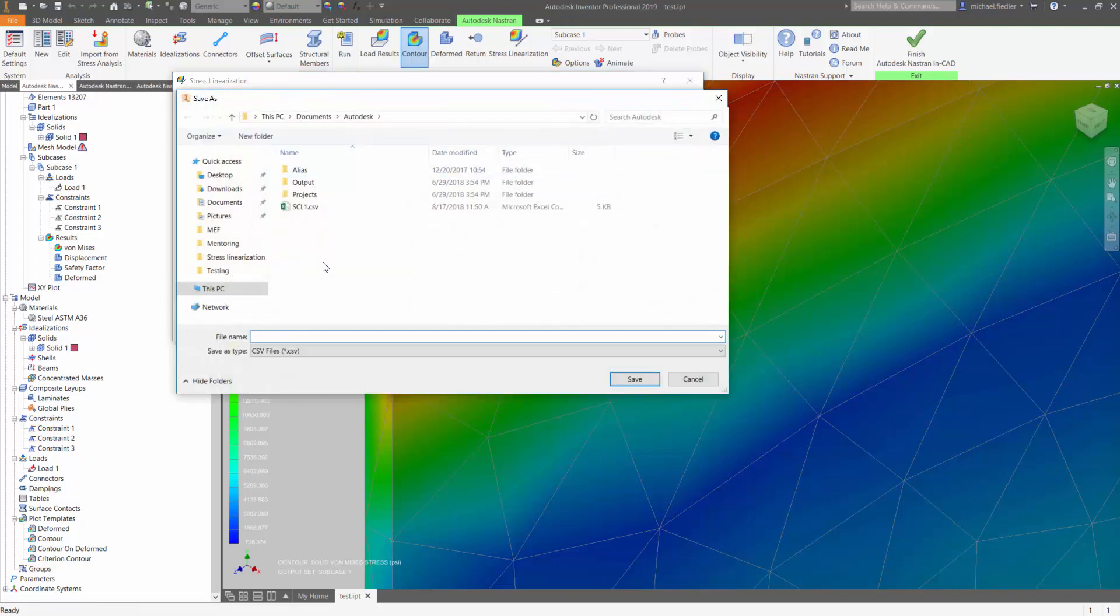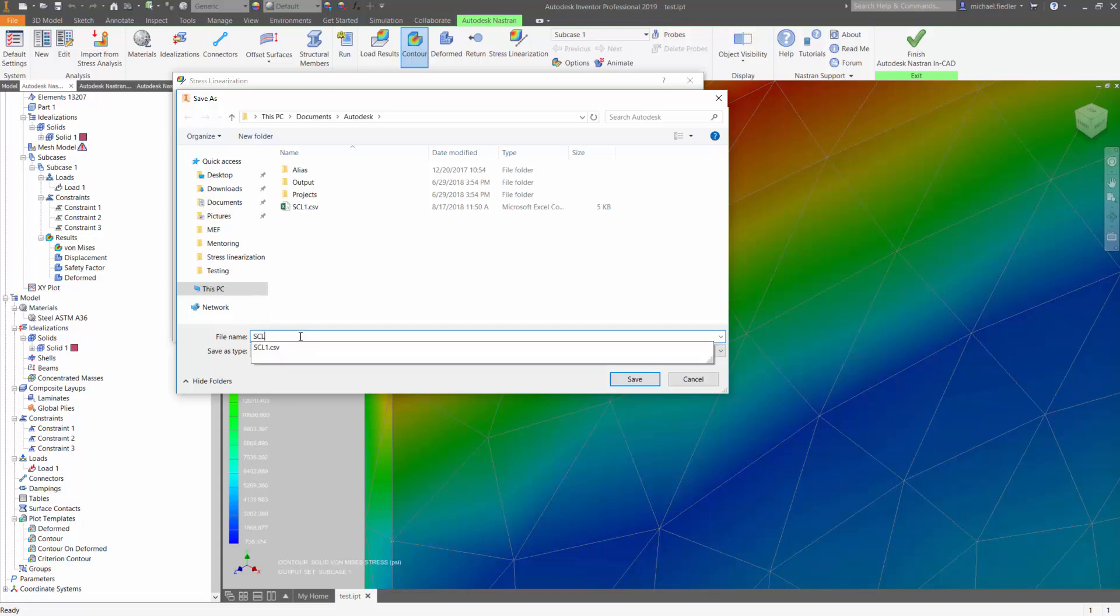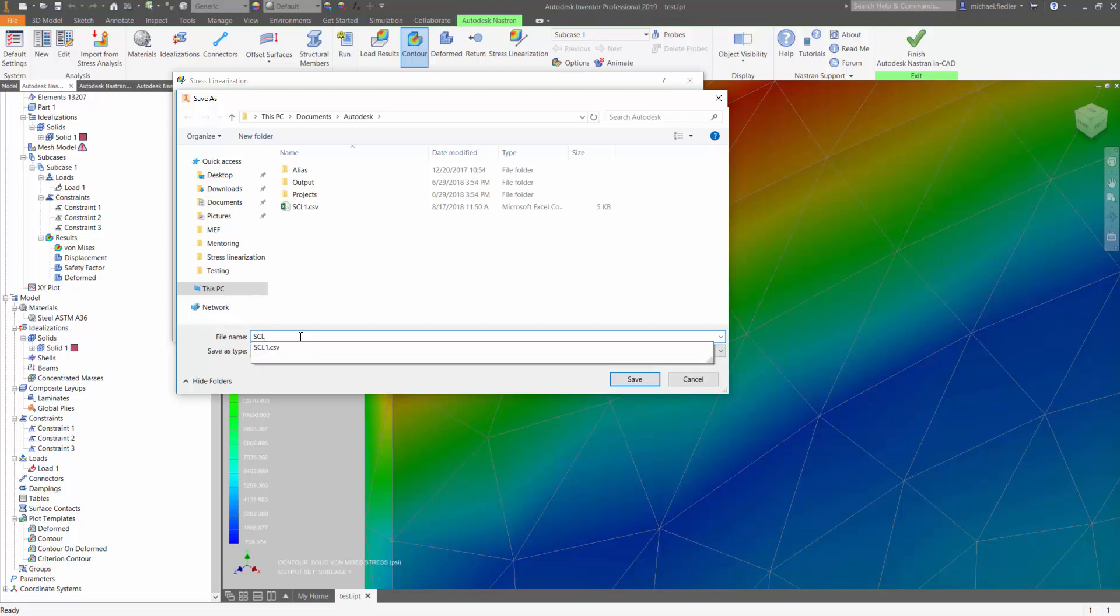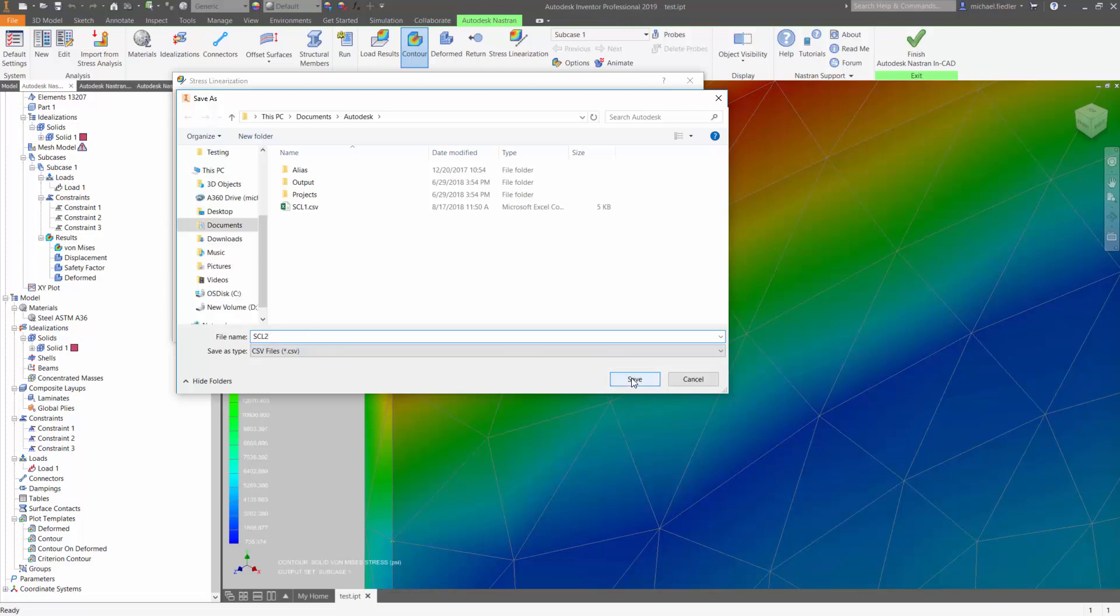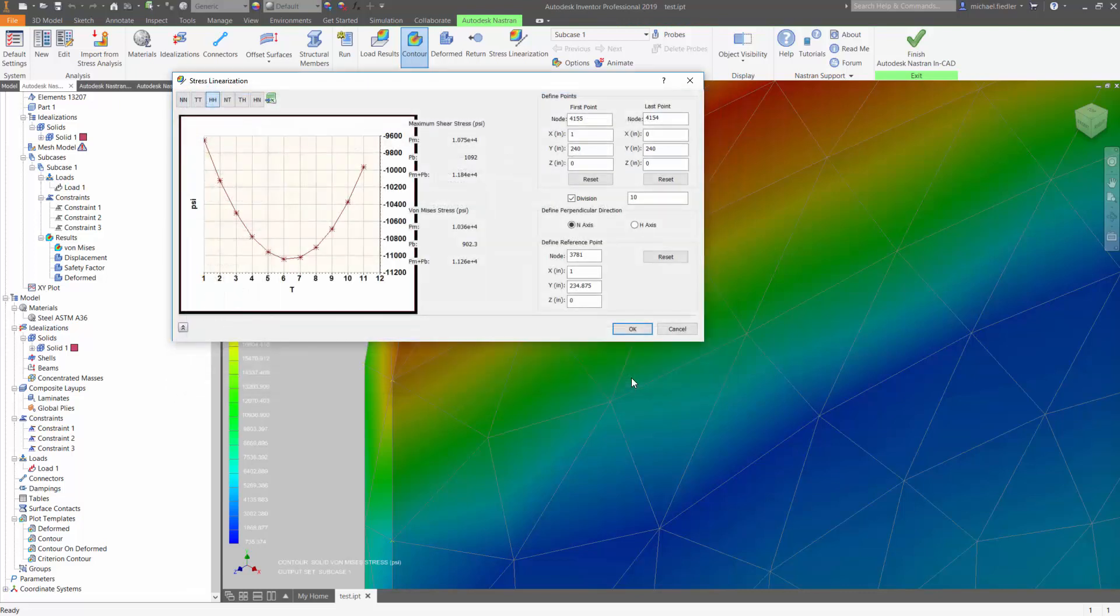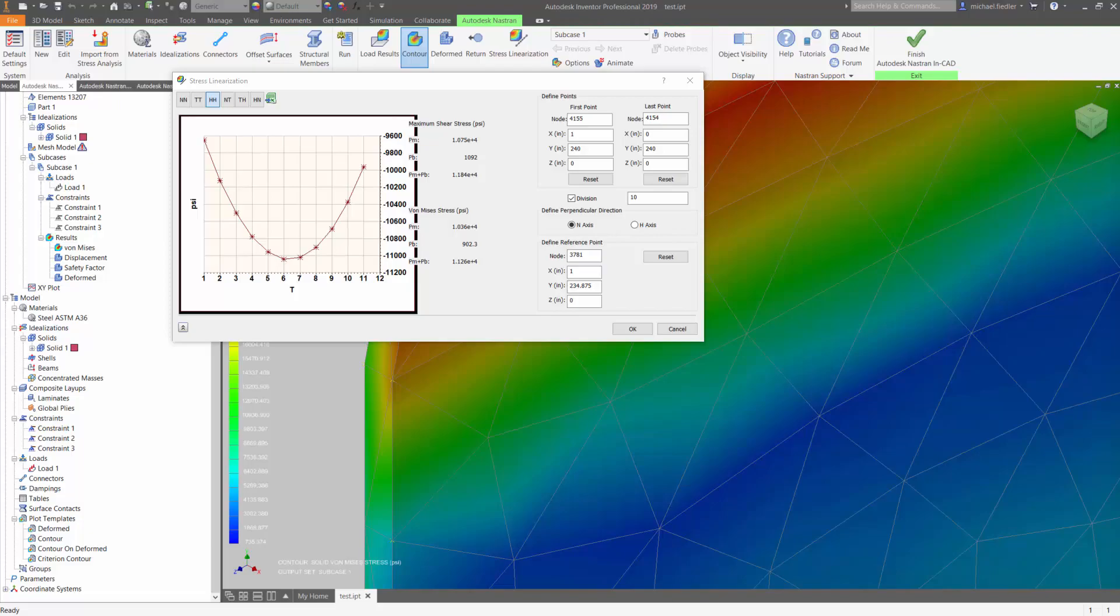At this point, I can save it with a particular name in whatever folder I would like. Go ahead and press save. And then I can browse through that particular folder on my computer and take a look at those results.